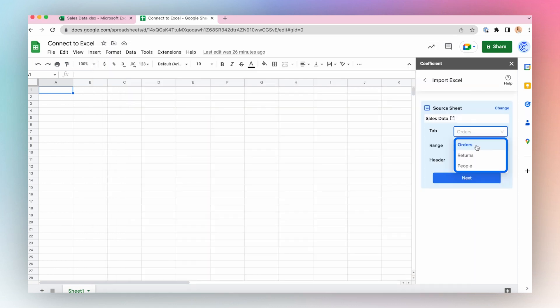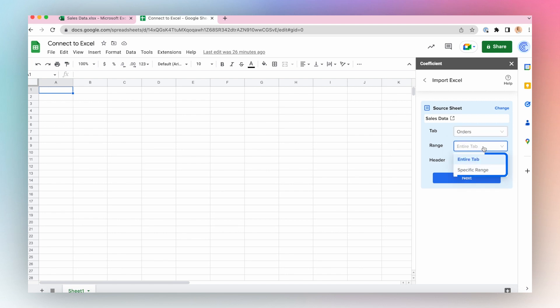Choose the tab, the range, either the entire tab or a specific range, and choose where the header row resides, whether it's in the first row or there is no header row.